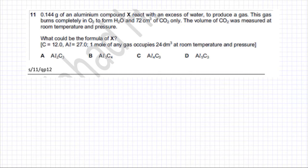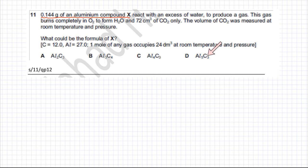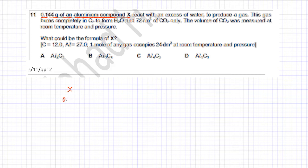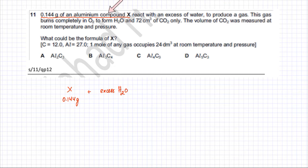This question is about moles and ratios. You have 0.144 grams of an aluminium compound X, and you're supposed to find what X is from four options A, B, C, and D. X reacts with excess water (H₂O) to produce a gas, and this gas burns completely in O₂.